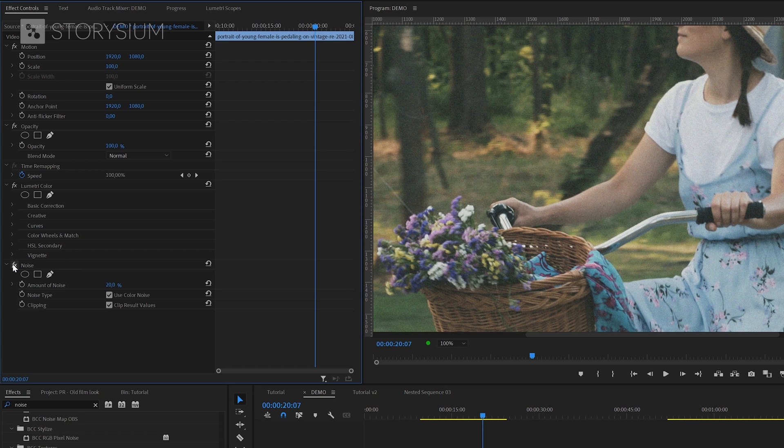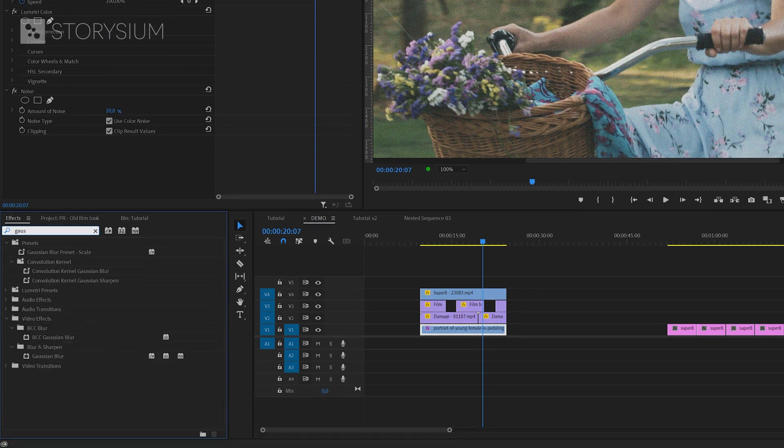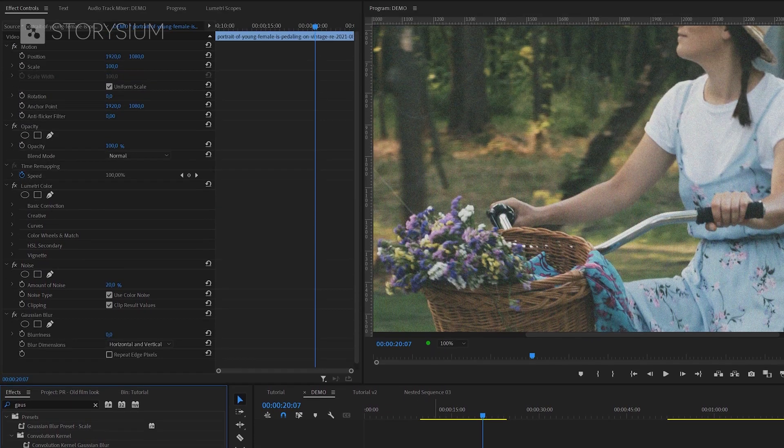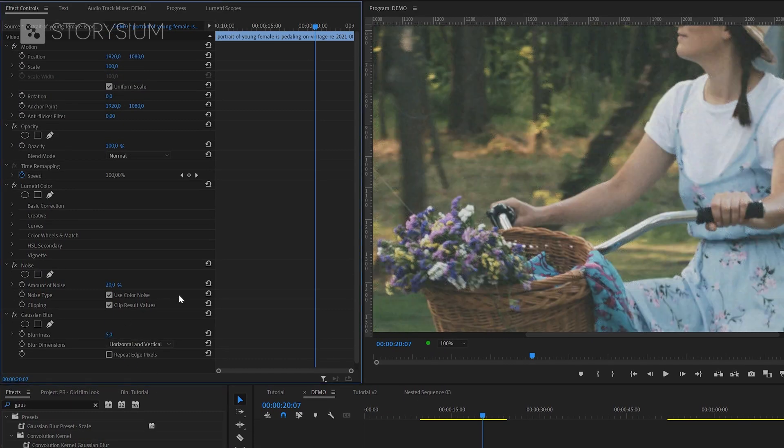But still the picture is way too sharp for a super 8 video. So we're going to add a bit of blur. In this case gaussian blur. I will add this one to the bottom video as well and then inside the effect controls panel I'm going to increase blurriness to 5. And this already starts to look a lot more like a super 8 film.